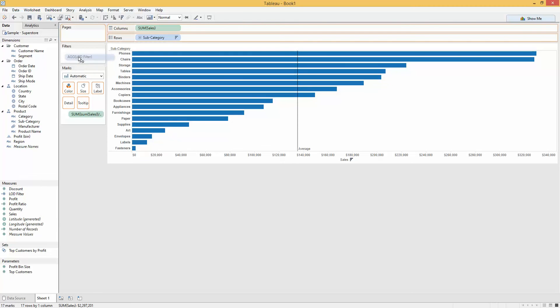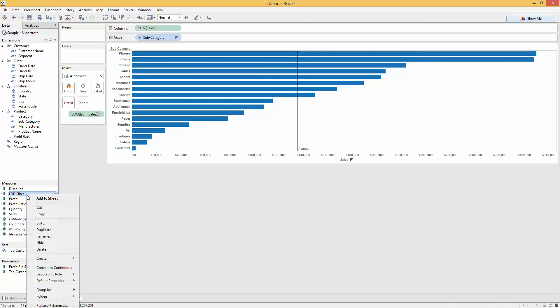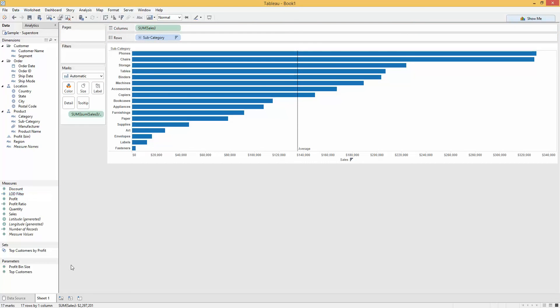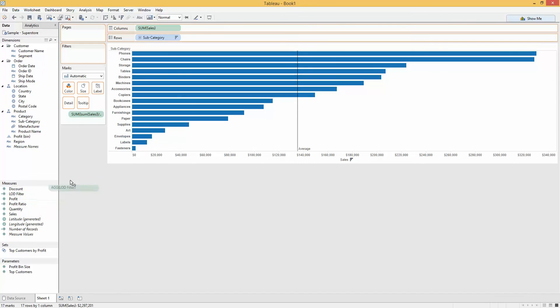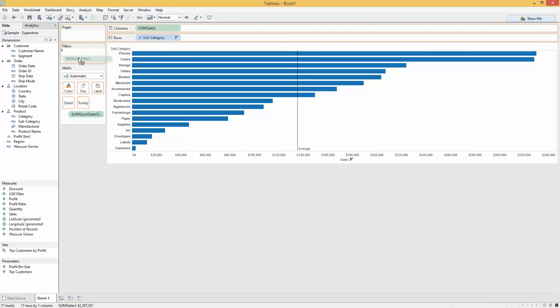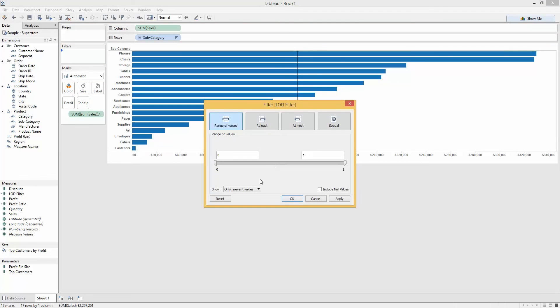Still no dice. I still can't drag that to filters. So the last step I need to do is turn it into a continuous green pill. Green pills are much more likely to go on your filters. Now I can drop that on my filter and filter to the ones.